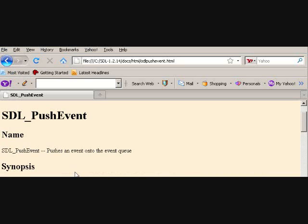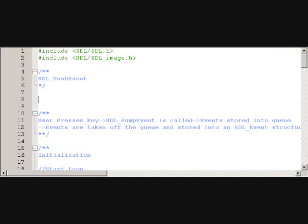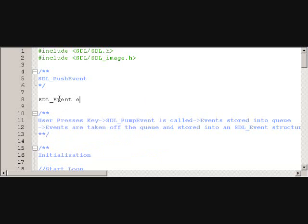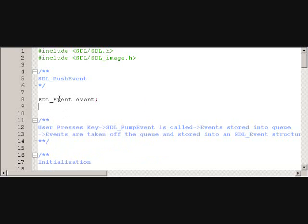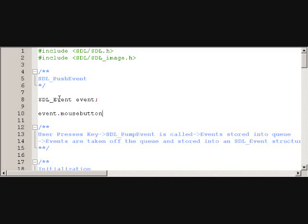So that's kind of important to note, because some people just check to see what the event was, but other people might check to find the state. So they might make an SDL_Event, then be like event.mouse_motion or mouse_button.